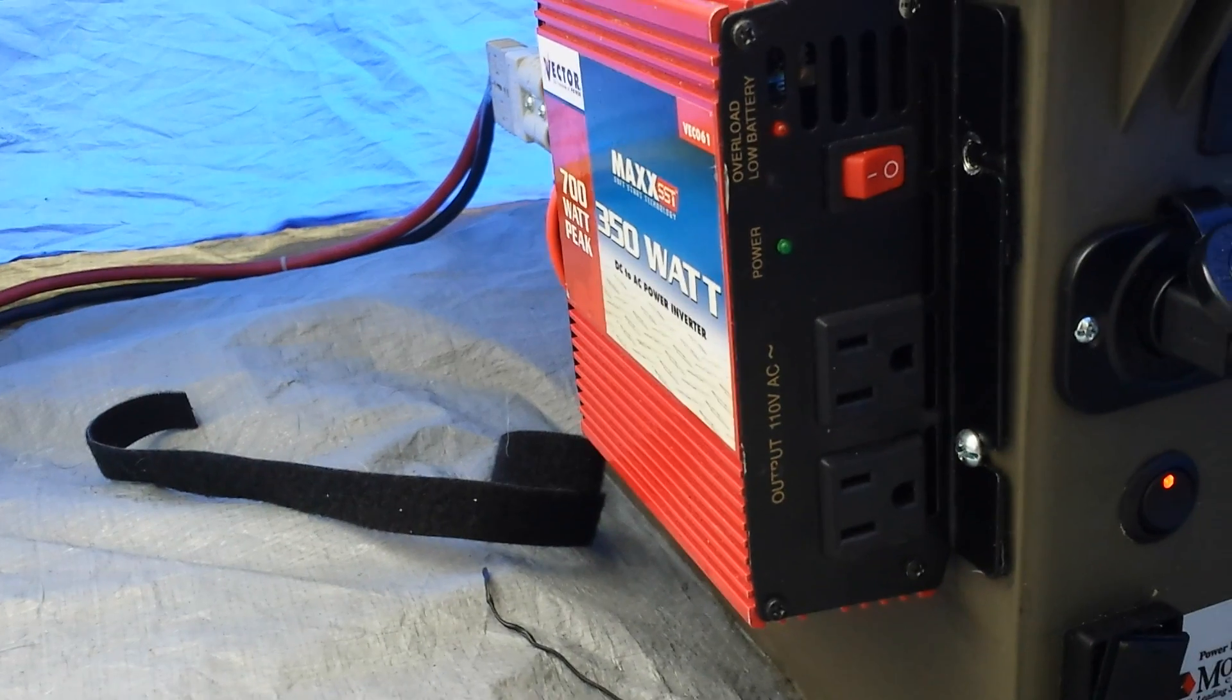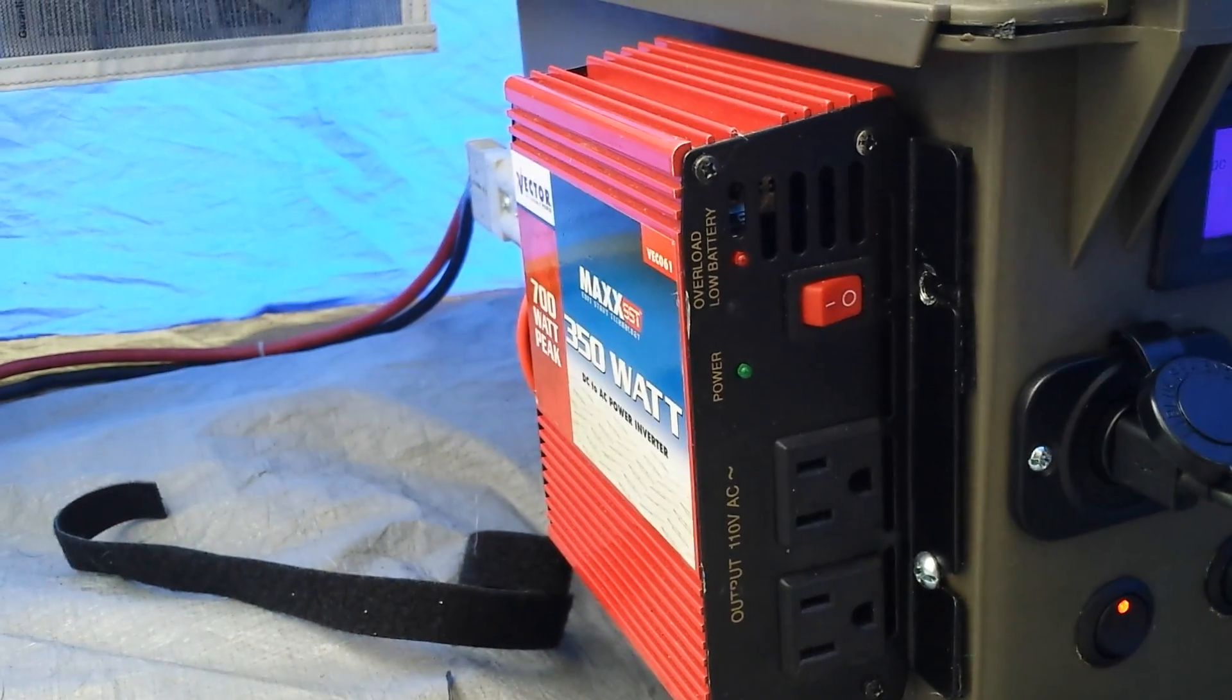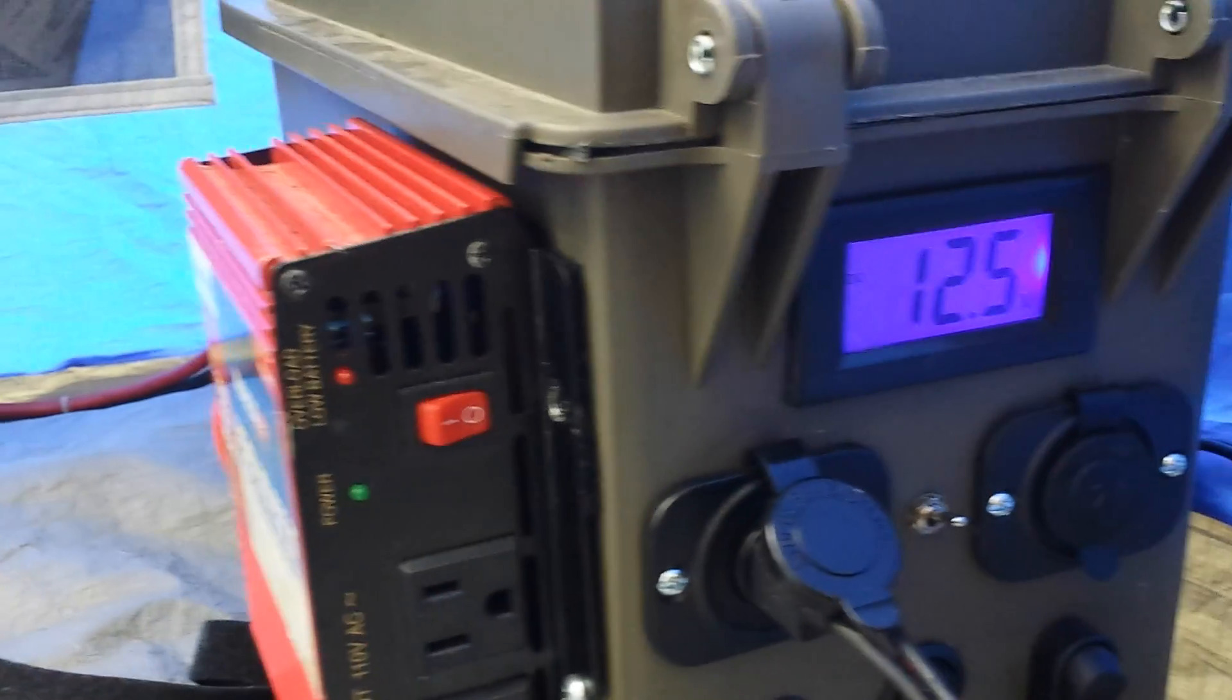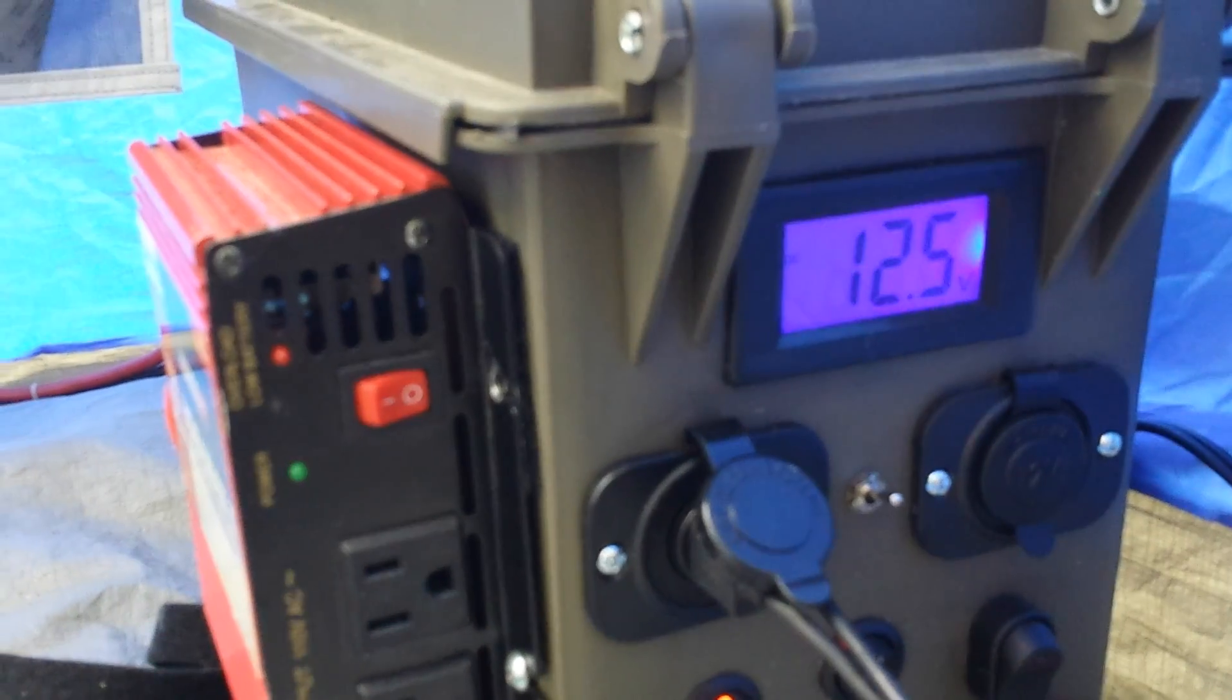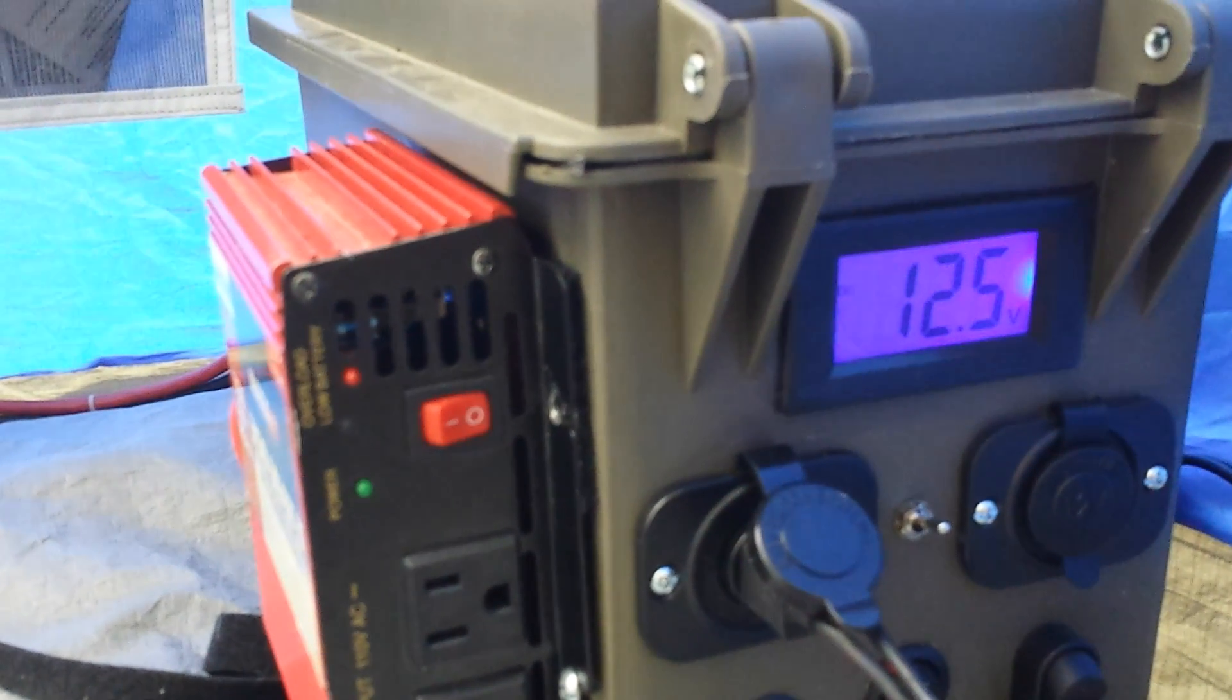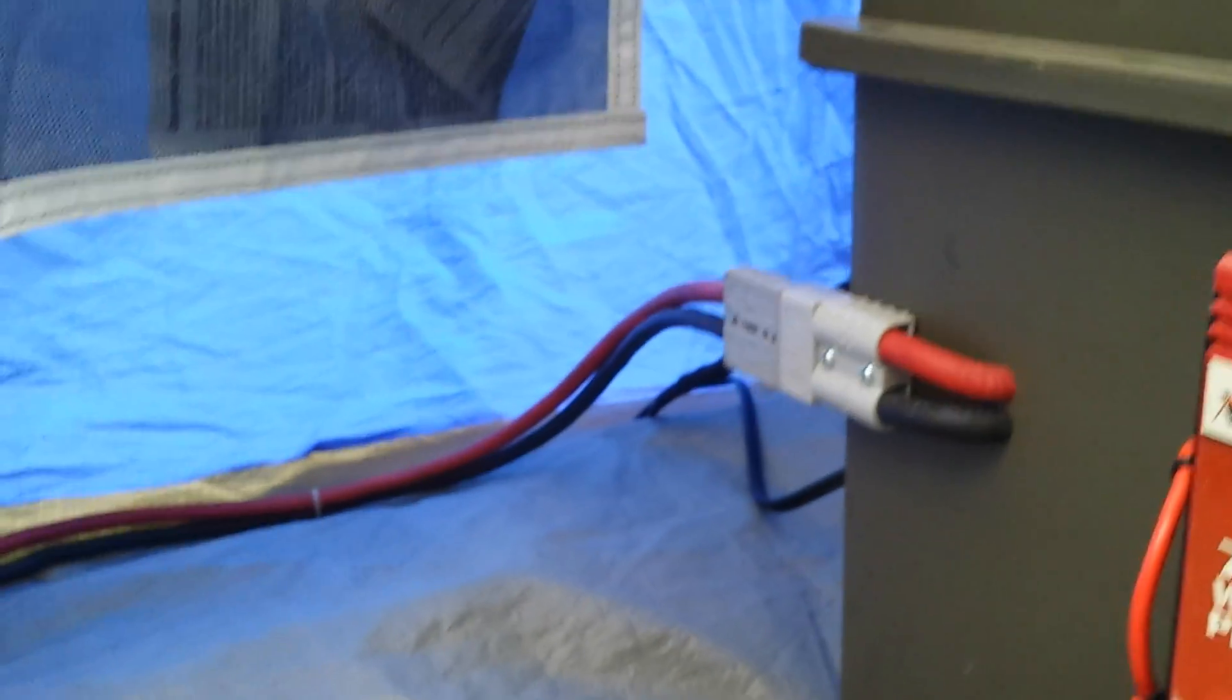The system internally has a 32 amp hour battery and then it's also designed to be chainable, so we have the capability to do that. Another 32 amp hour battery is inside this box here.